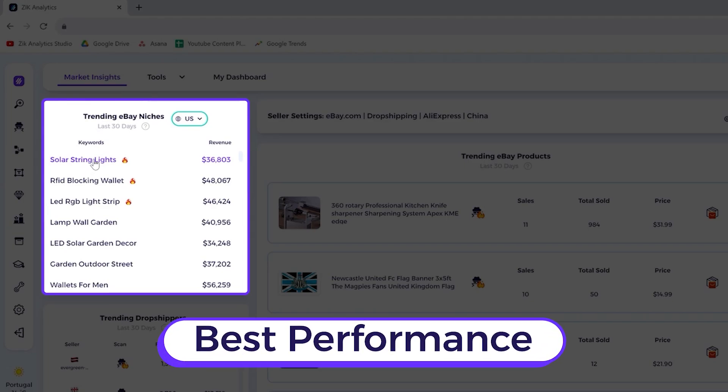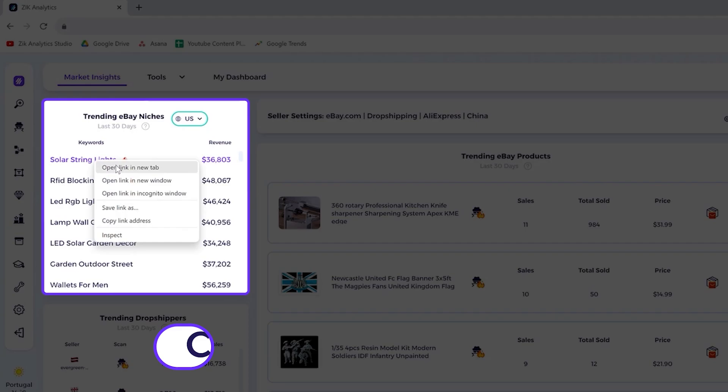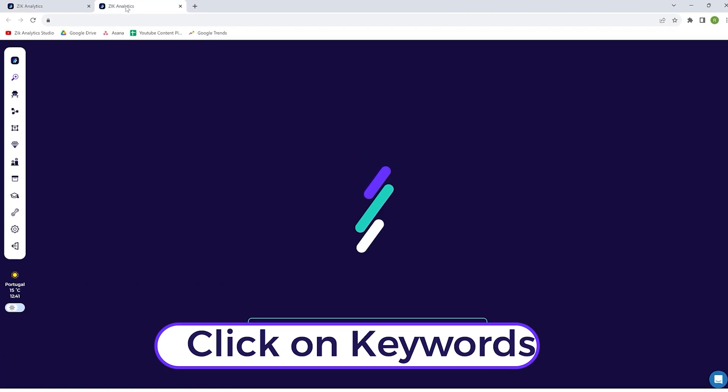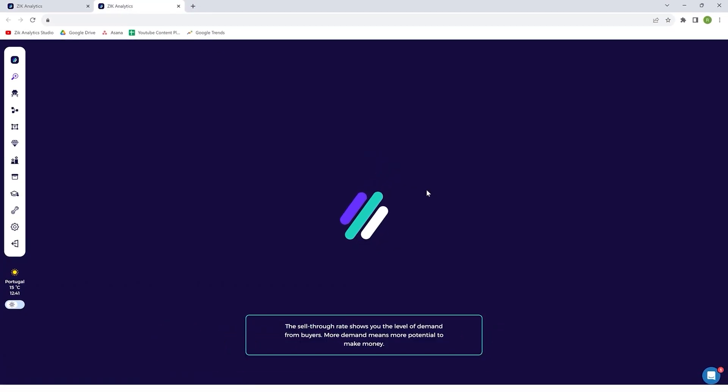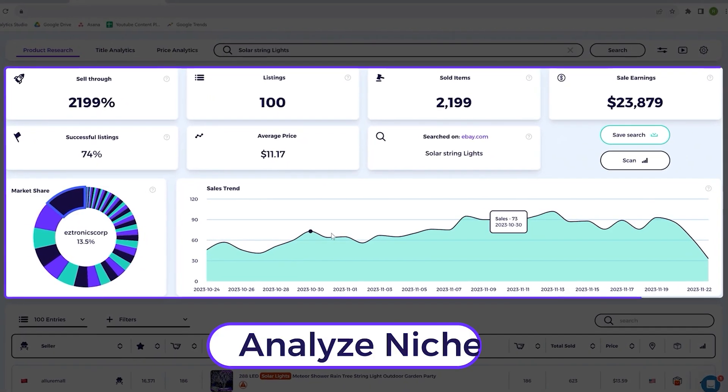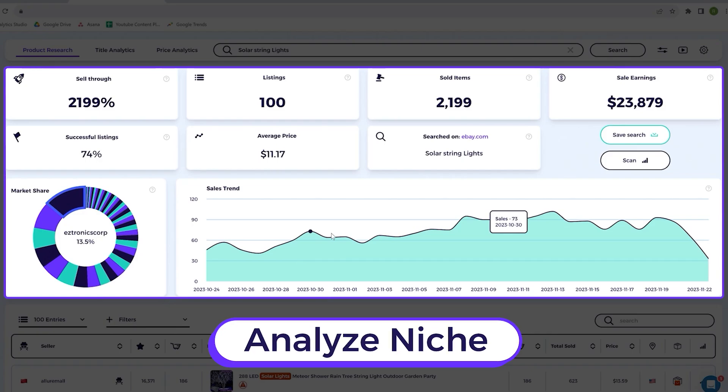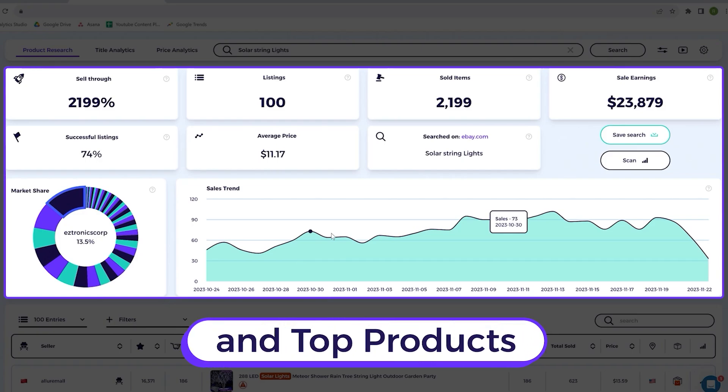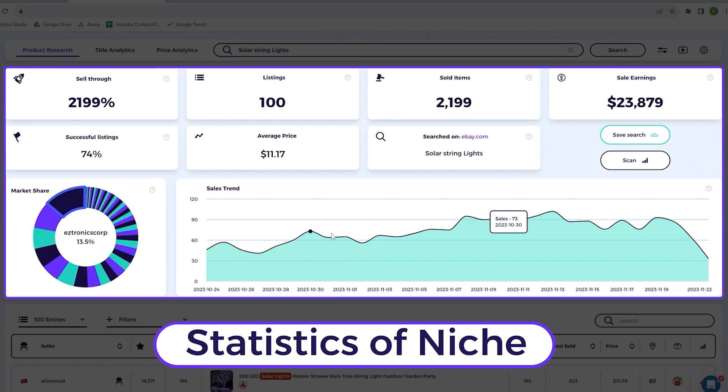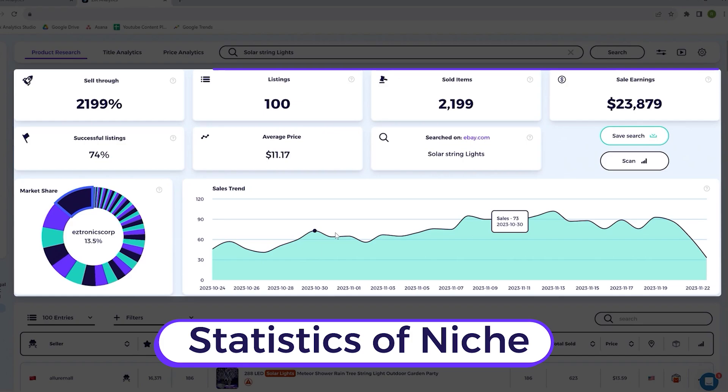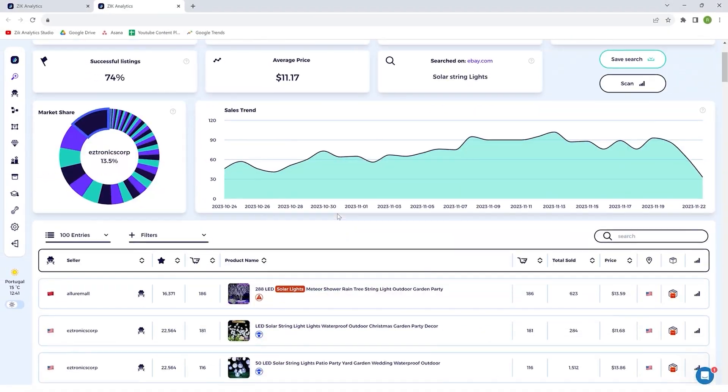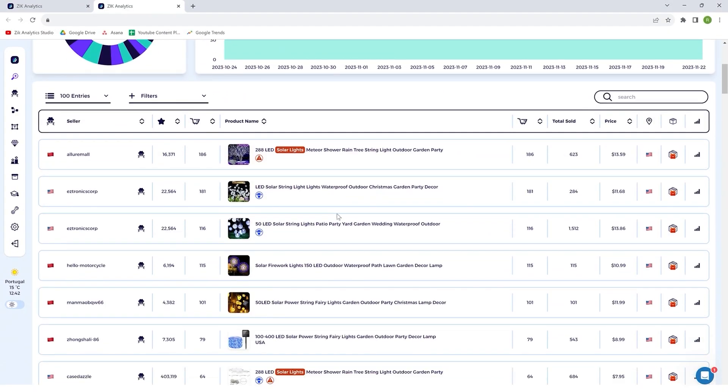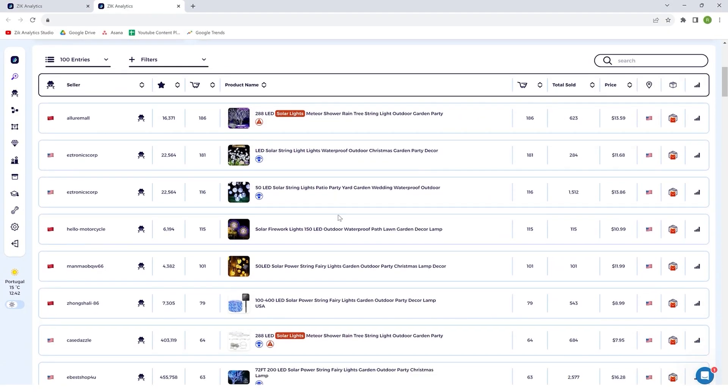All you have to do now is just click on these keywords right here like this, and we'll be able to analyze the niche and see what are the top trending products in this niche and the statistics of this niche. So you can go ahead and find selling opportunities right here.